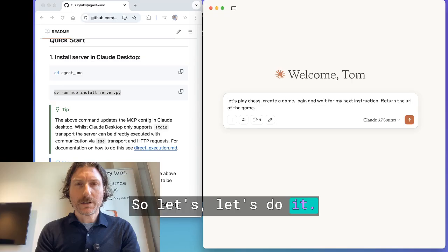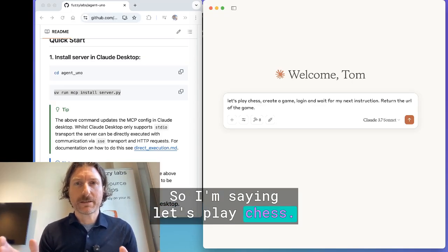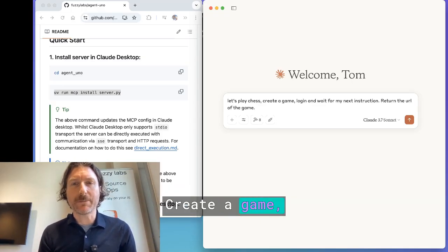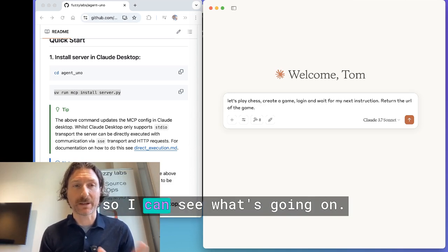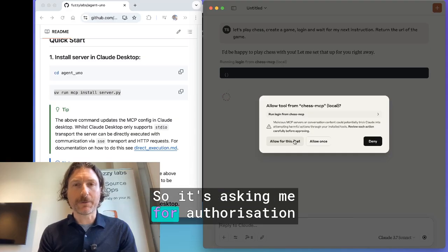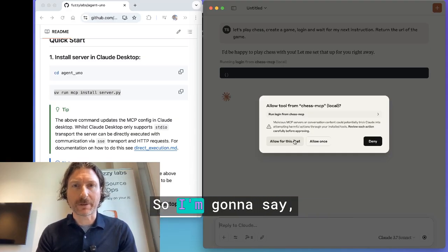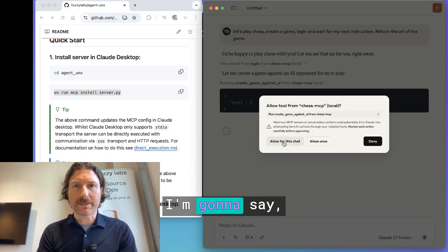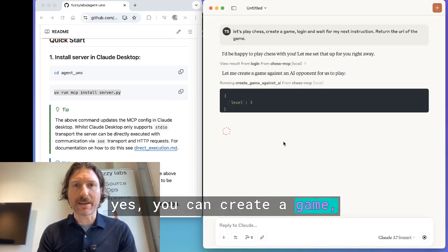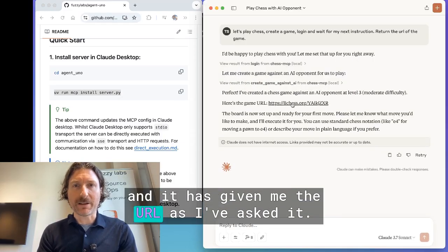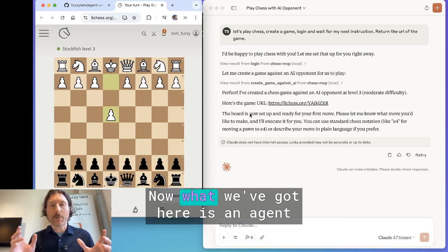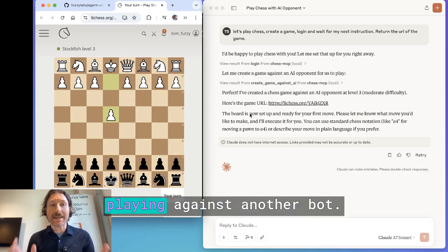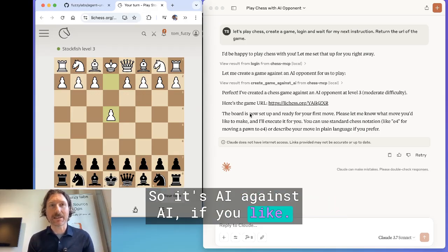So Claude now has the agency to do what it needs to do. Let's do it. I'm saying: let's play chess, create a game, log in and wait for my next instruction, and return the URL of the game so I can see what's going on. It's asking me for authorization to run the tools, so I'm saying yes, you can log in, yes, you can create a game. And it's given me the URL as I asked. Let's click on this — we can see the board here.